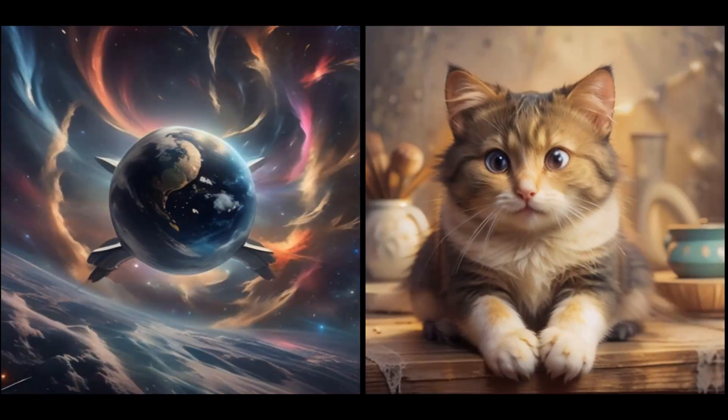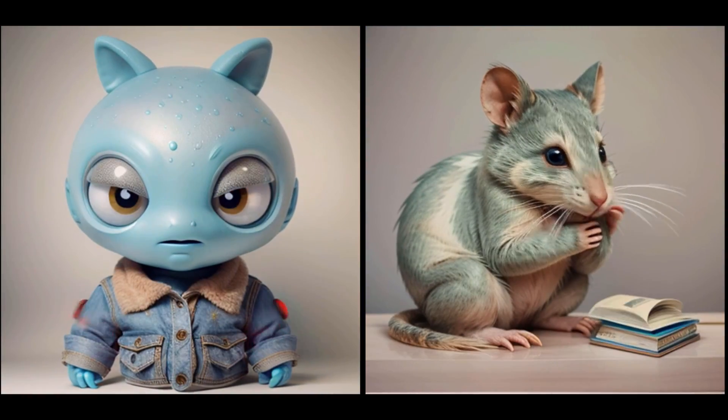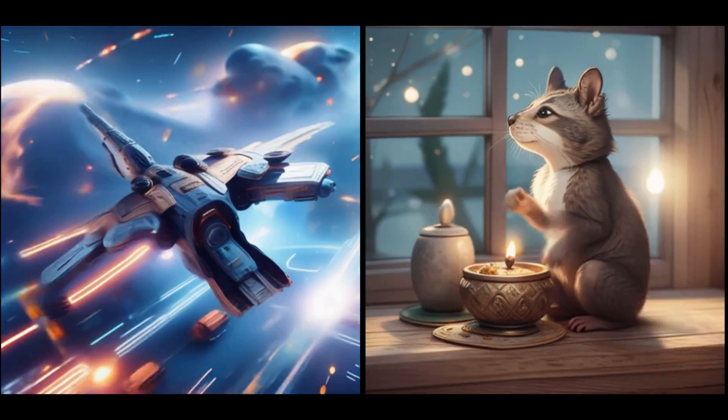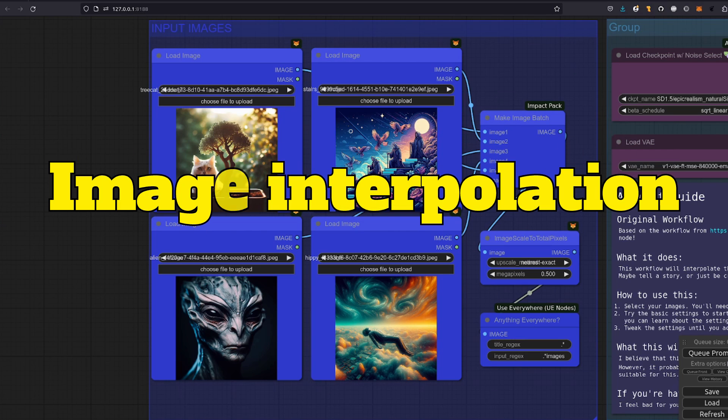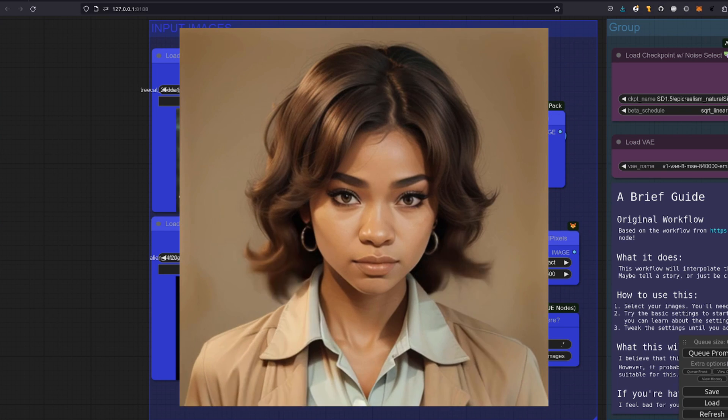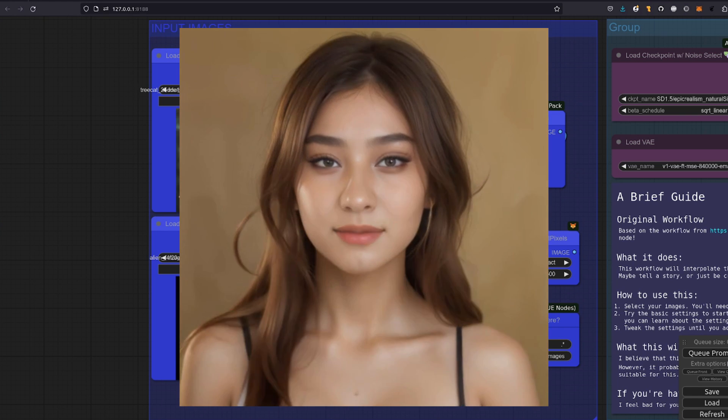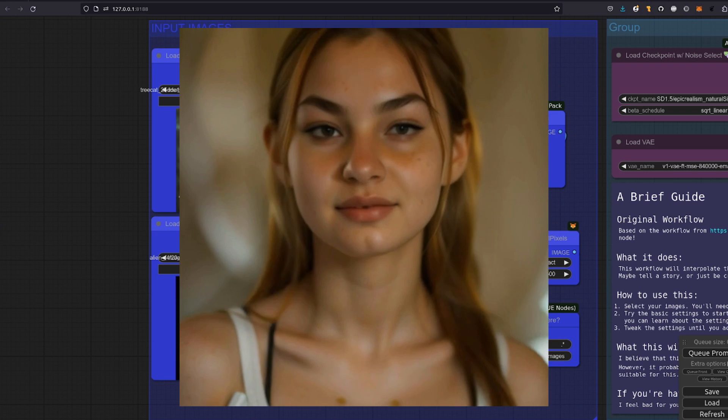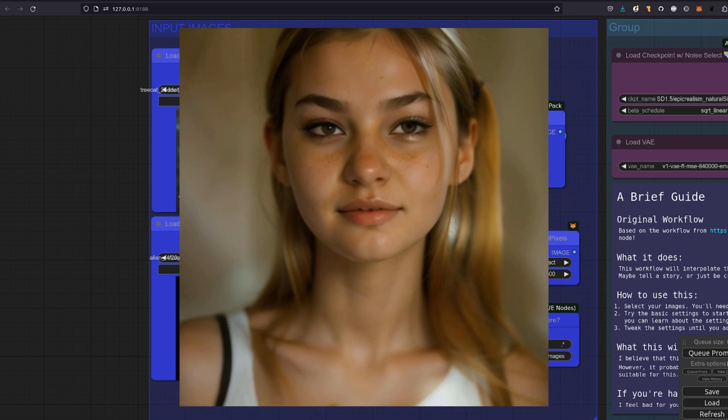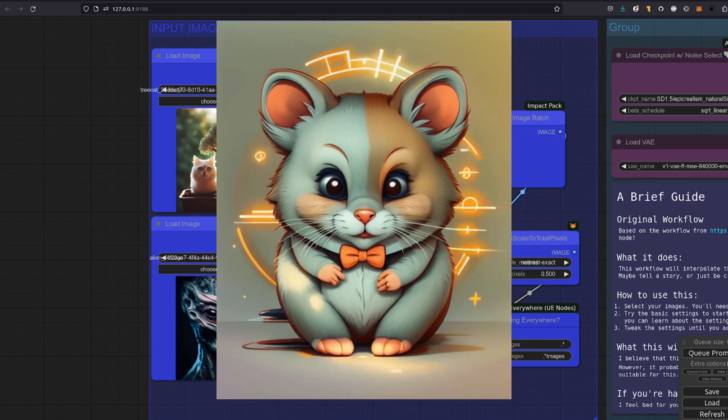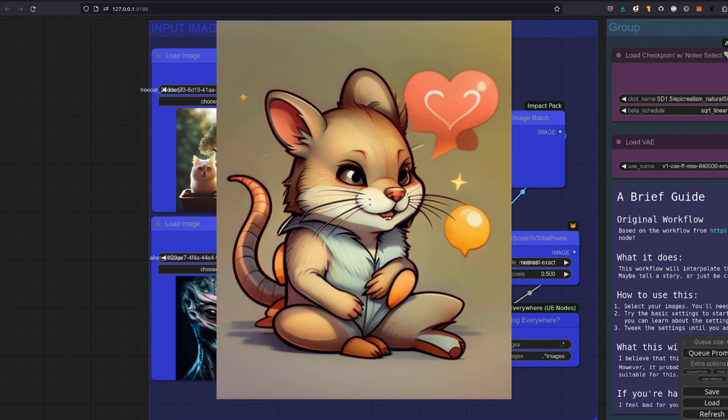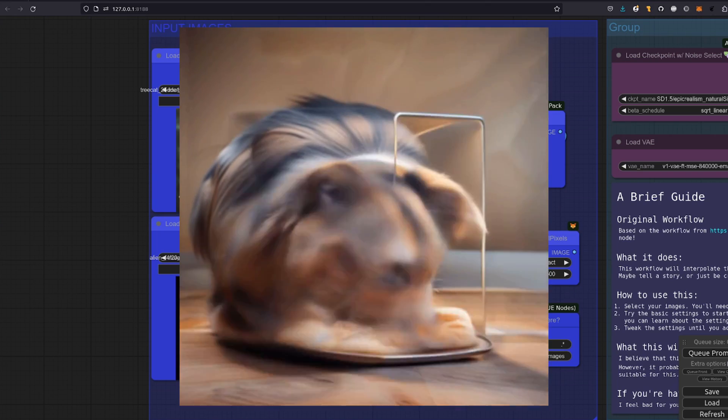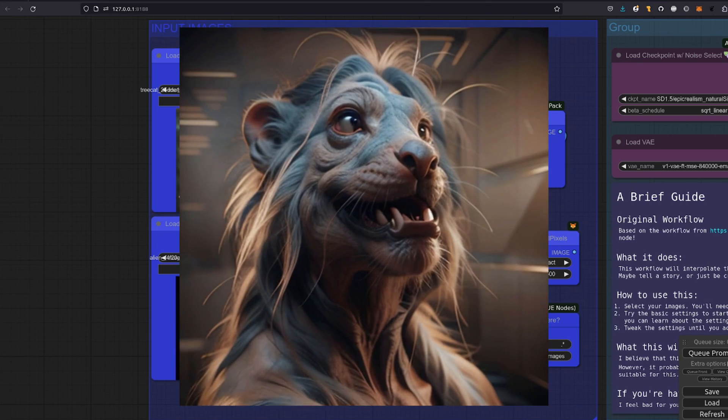Imagine seeing photos of your favorite subjects, whether it's vintage cars, landscapes, or cute rodents, morphing into one another. Well, that mesmerizing effect is called image interpolation. Rather than just abruptly switching from one picture to the next like in a slideshow, image interpolation is always on the move to blend the images in interesting and sometimes slightly unexpected ways.